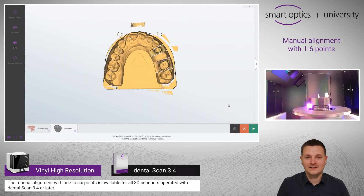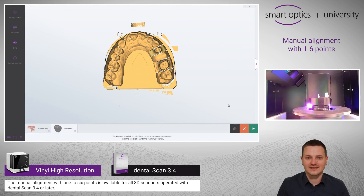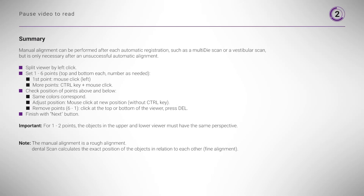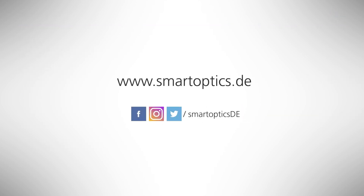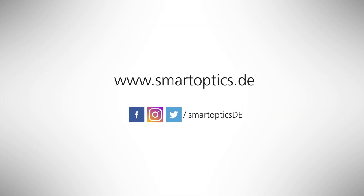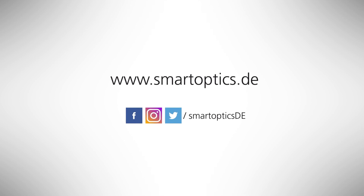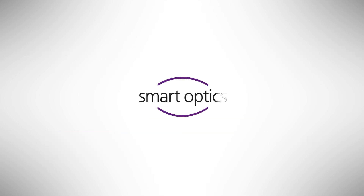This was just an example for the manual alignment. You can enter the manual alignment after every automatic alignment in DentalScan.